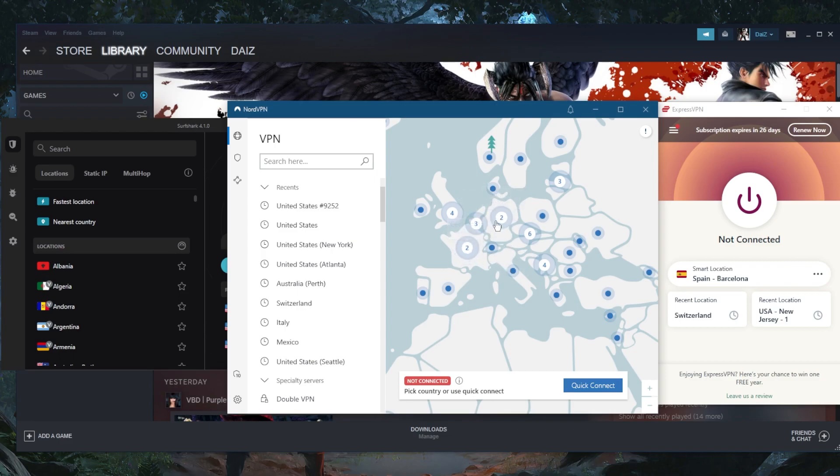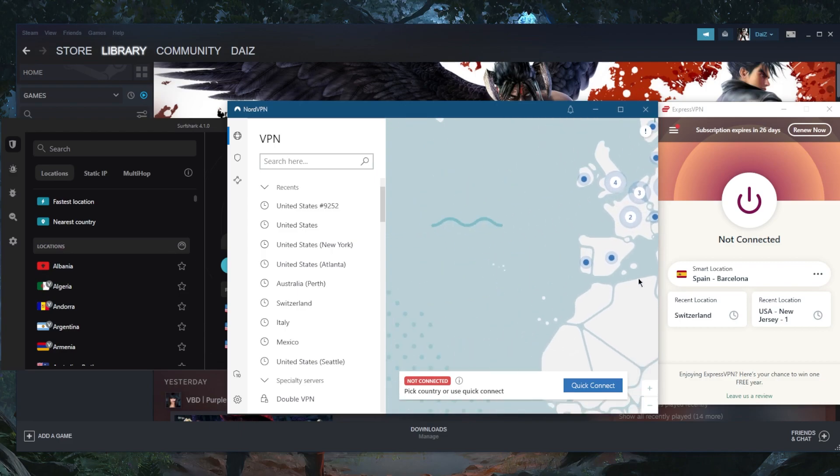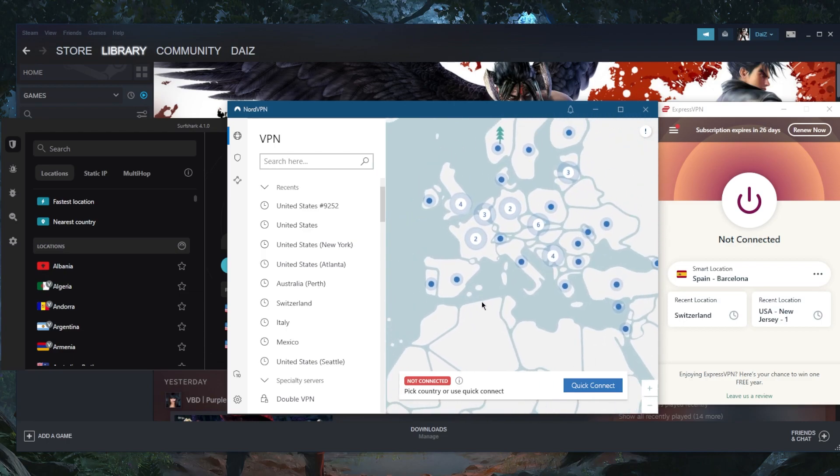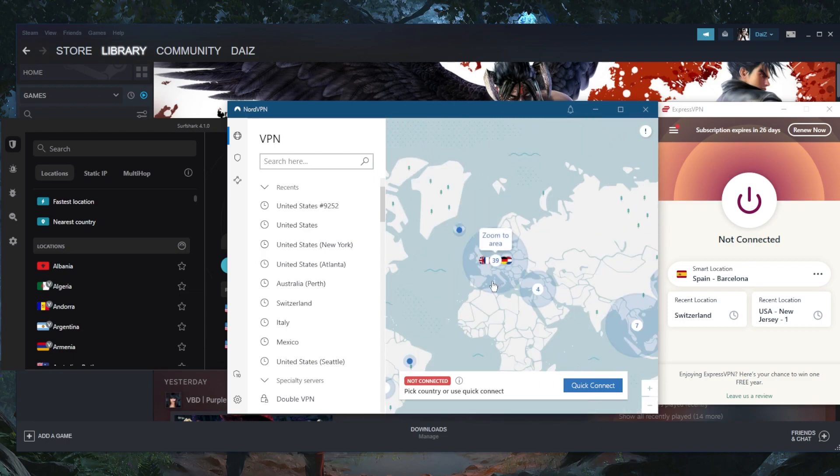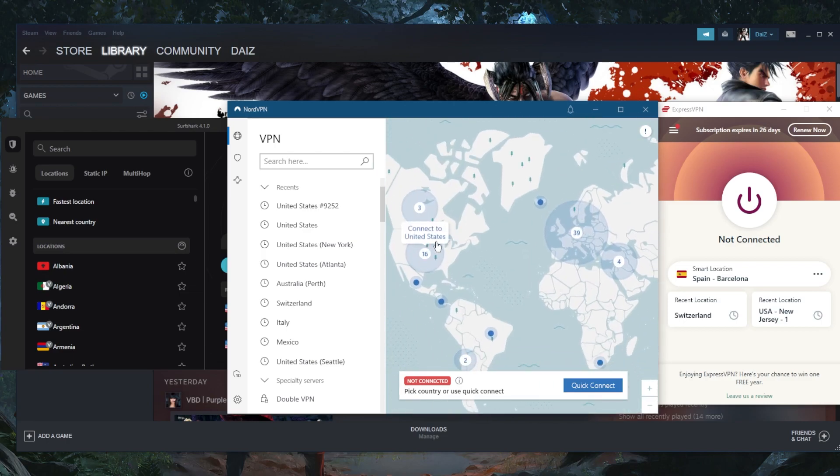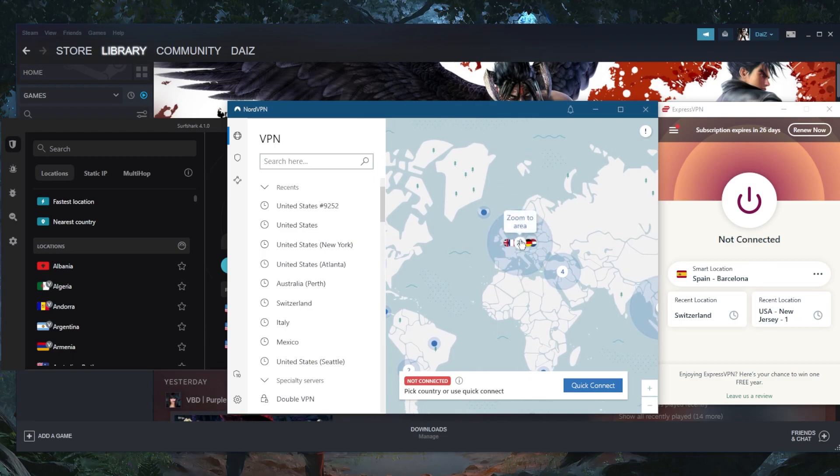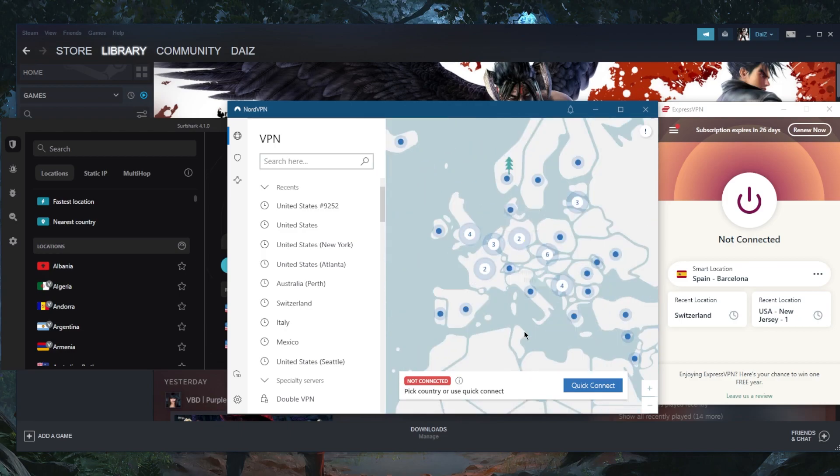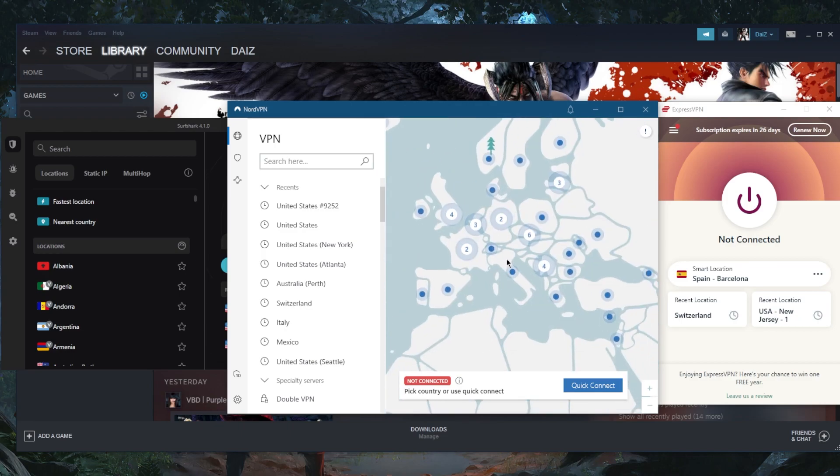Of course, you don't want to connect cross continents. So if your gaming server is in the states, you don't want to connect to a VPN server that's in Europe. You want to stay within the same continent. If you're in Europe, connect to a gaming server that's in Europe and a VPN server that is as close as it can be to the gaming server.